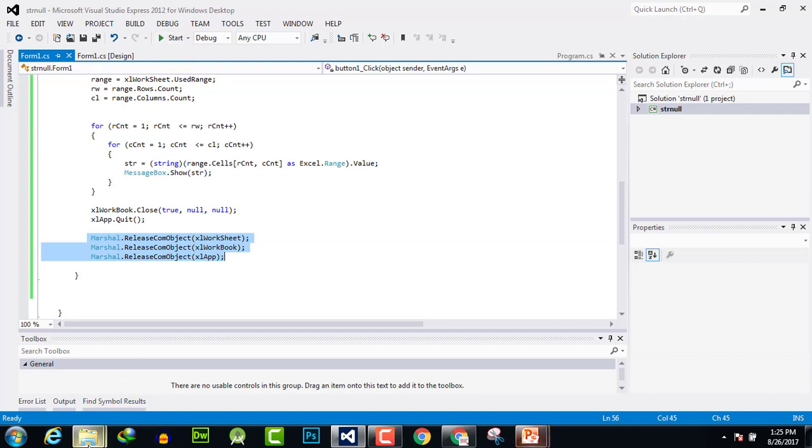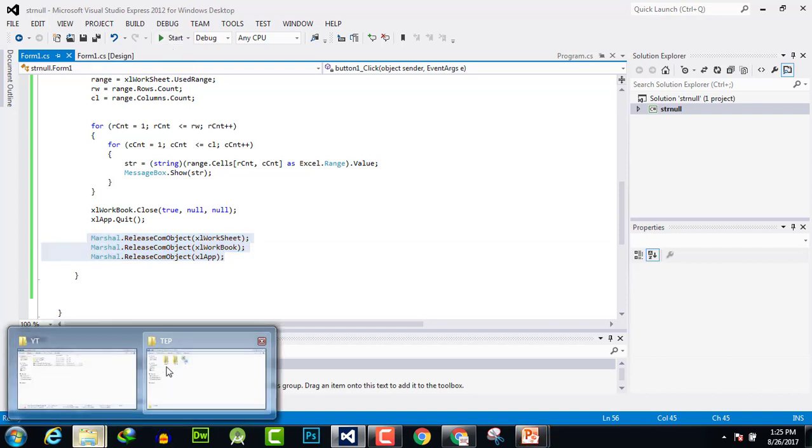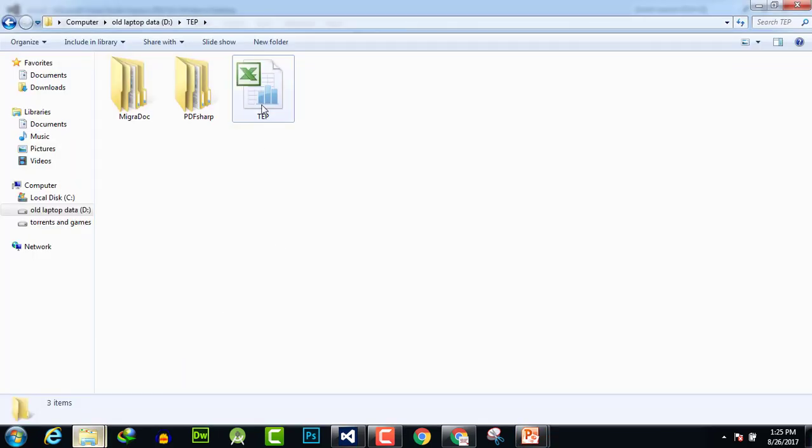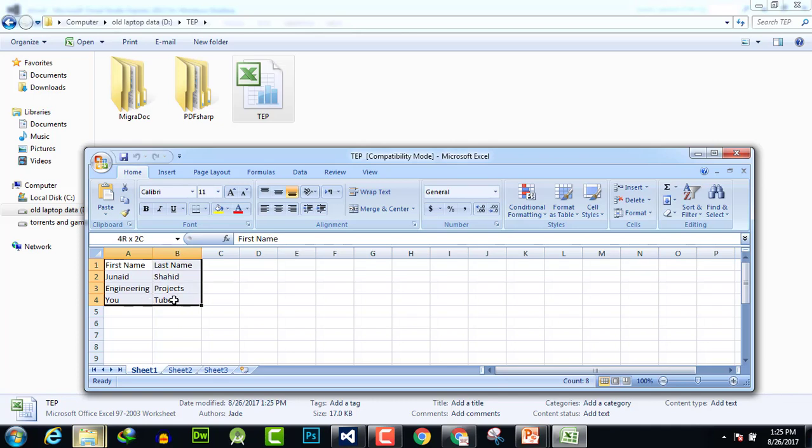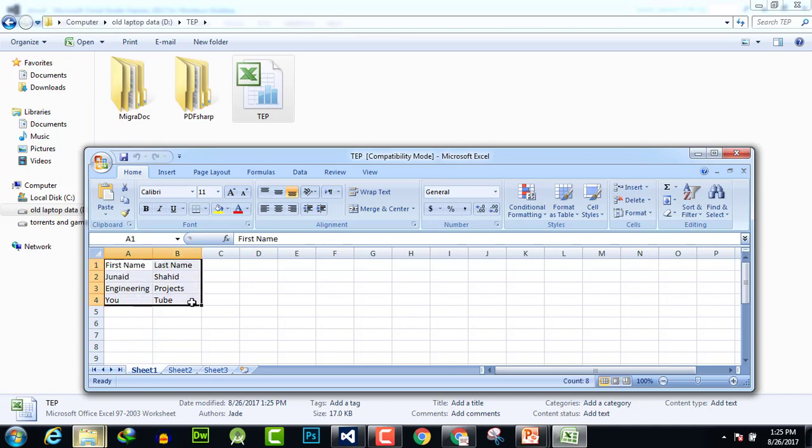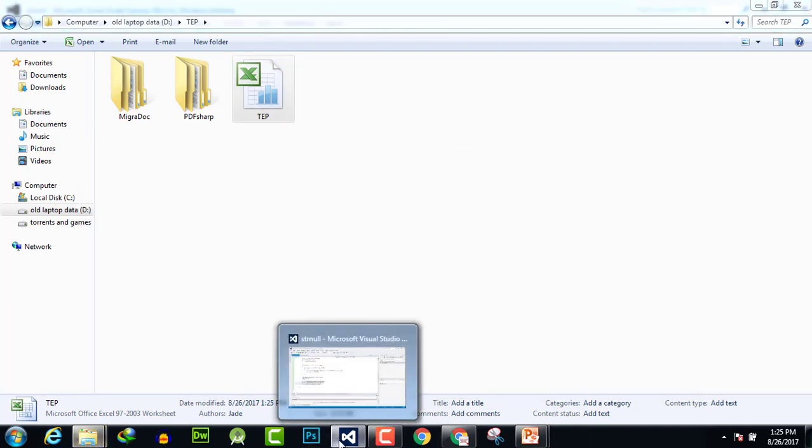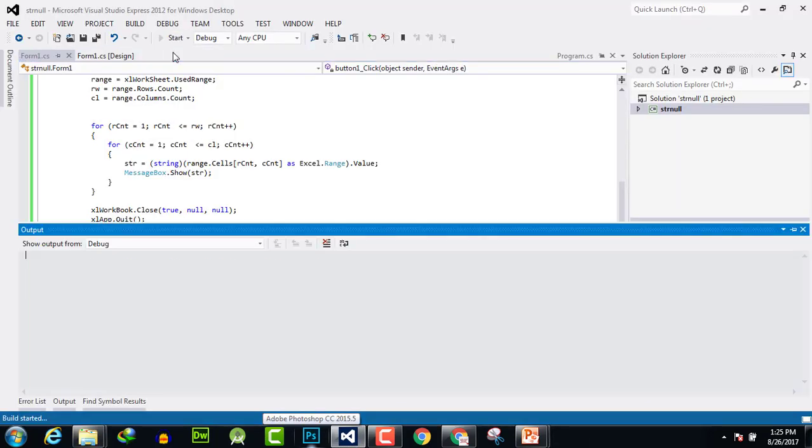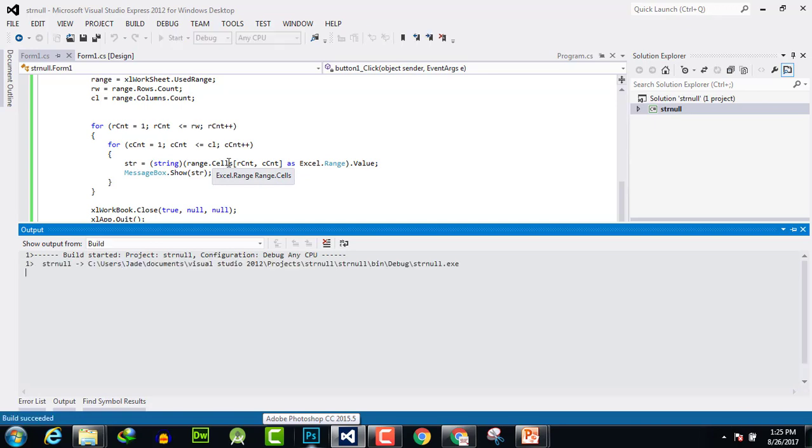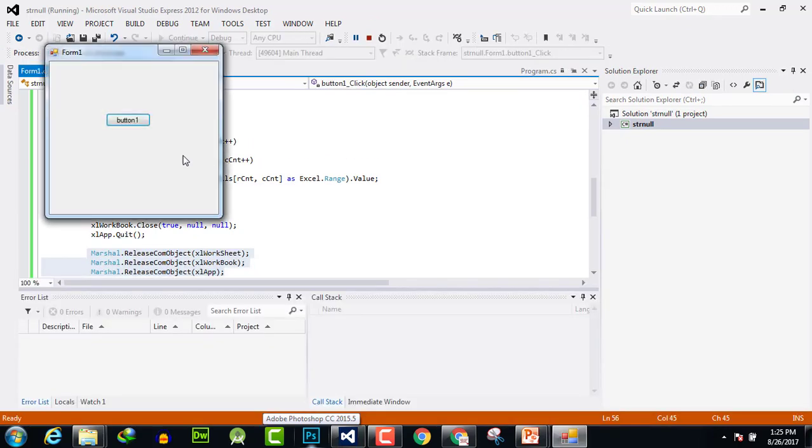Let's execute. Before executing, I will show you—here is our Excel sheet where we are going to open it. There are four columns and two rows, and the values as it is. Now I will save it and go to the application. Run it and execute and see what the answer will become.